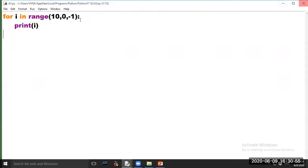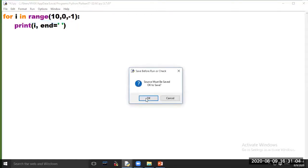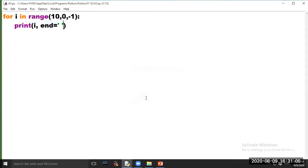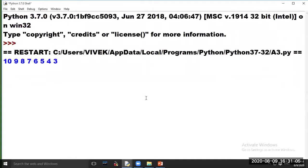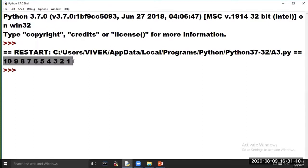If you want to print the output in horizontal order, use end equal to single quote in the print statement. The series of first 10 natural numbers in reverse order is now printed horizontally on the computer screen.